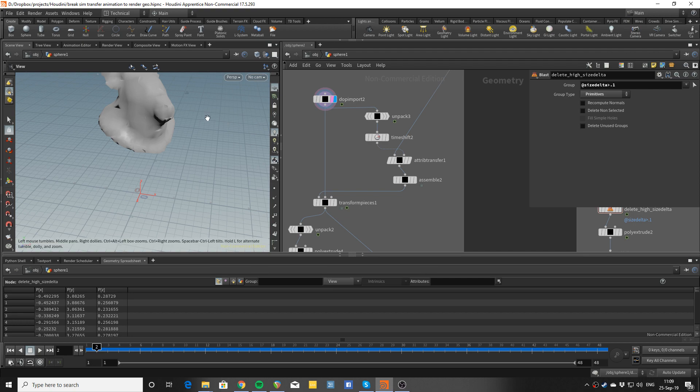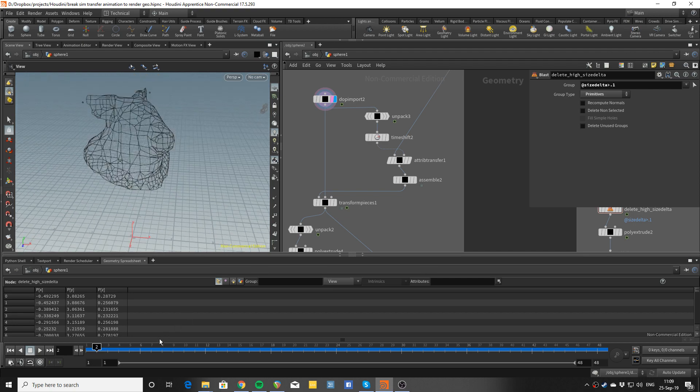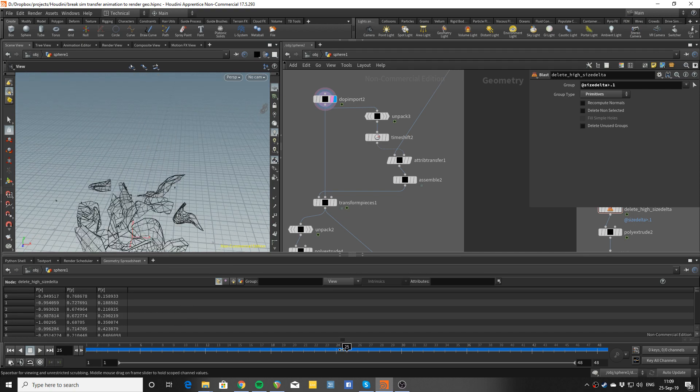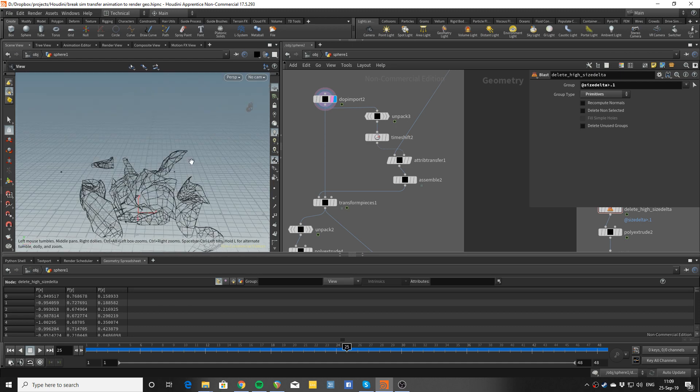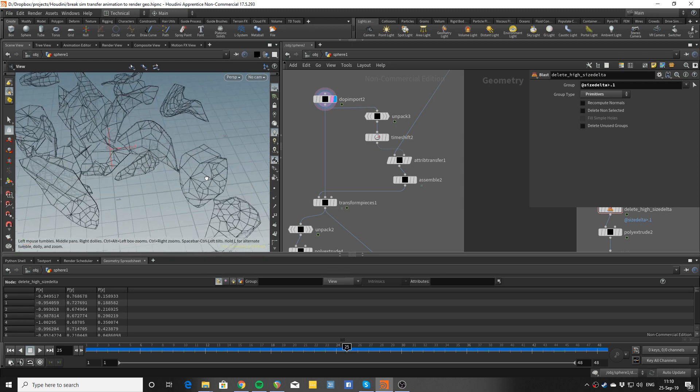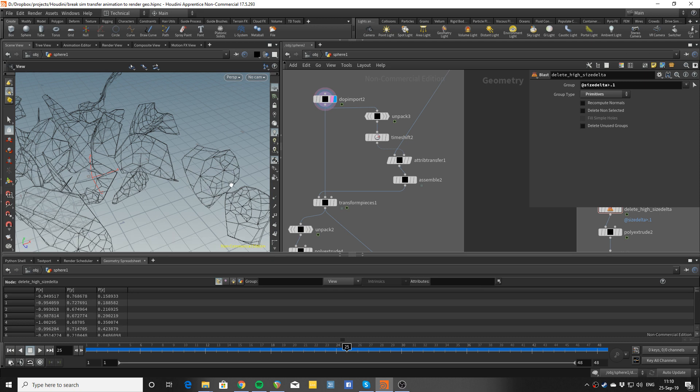But the extra part is that we want to somehow transfer the information from the simulation to the heavy geometry about which piece is which. Because the render geometry does not know about this part - it doesn't know that this is a separate piece.